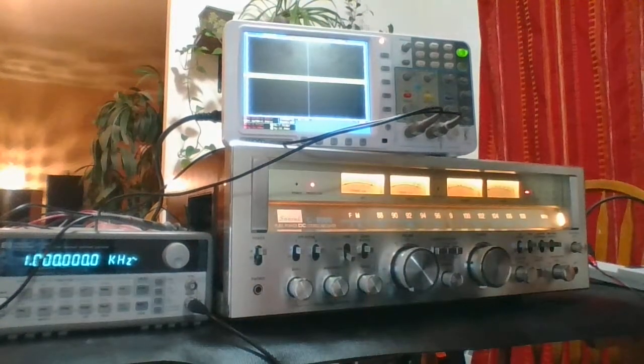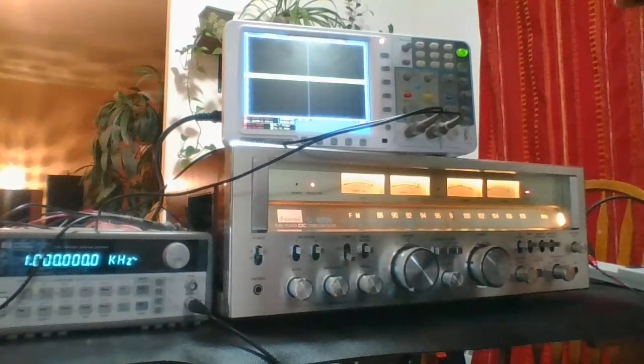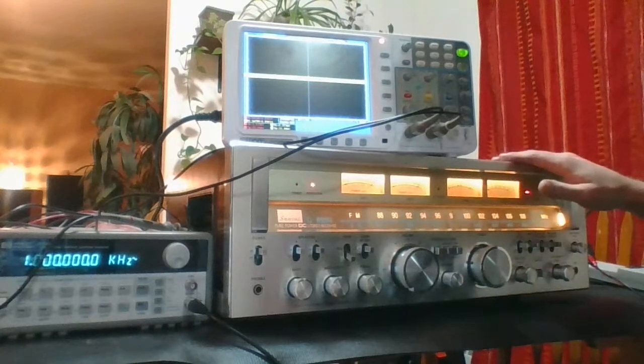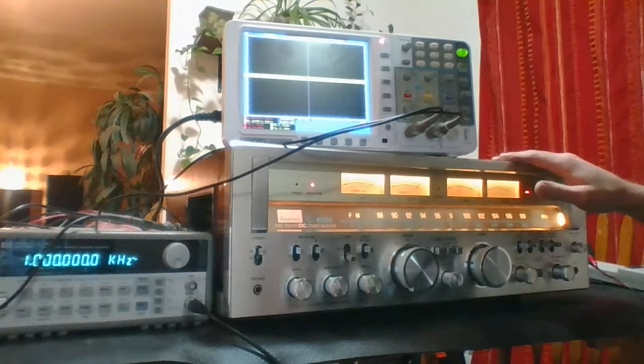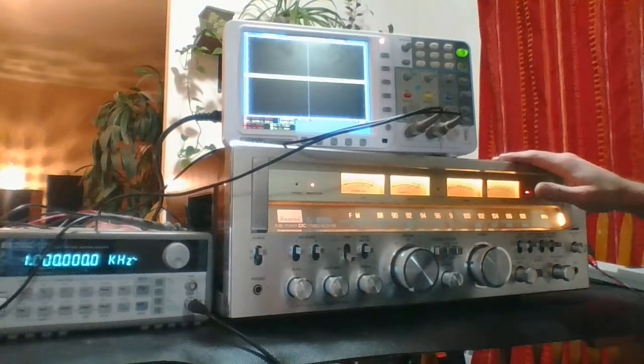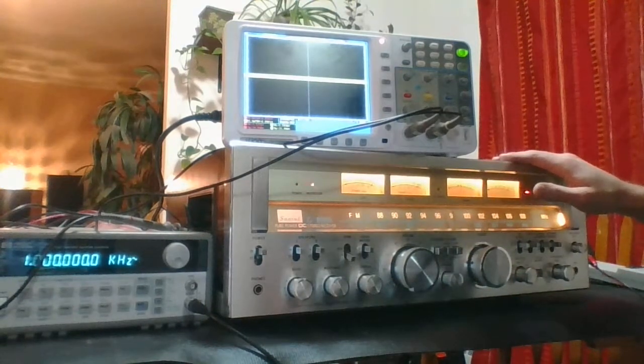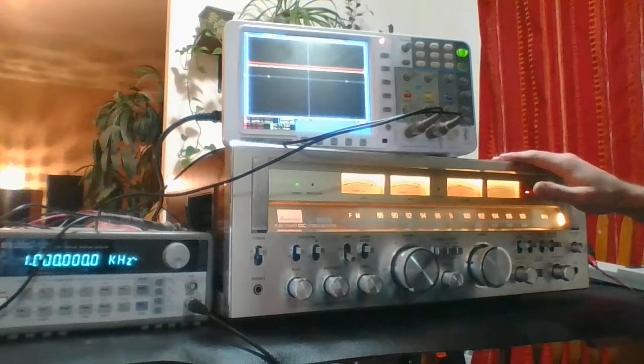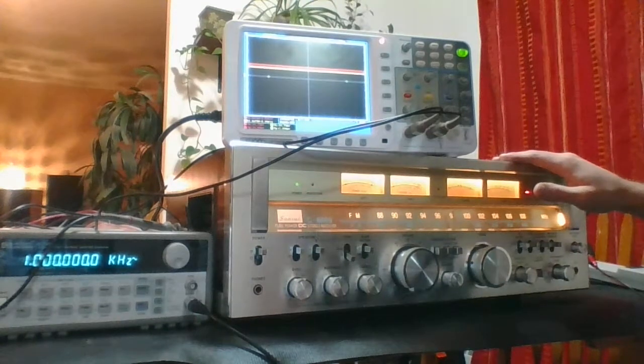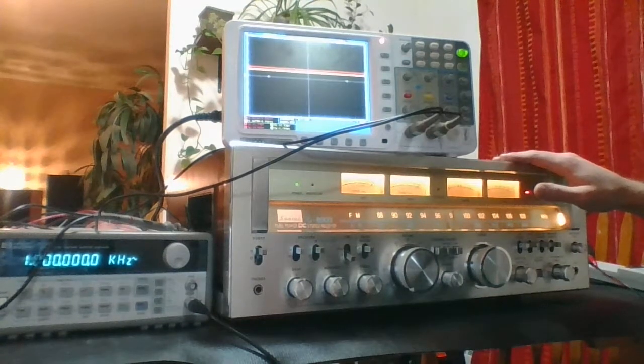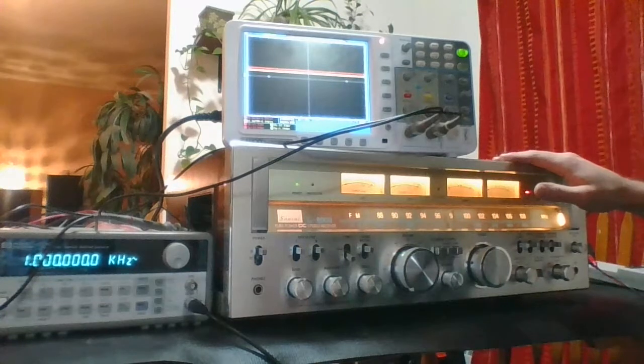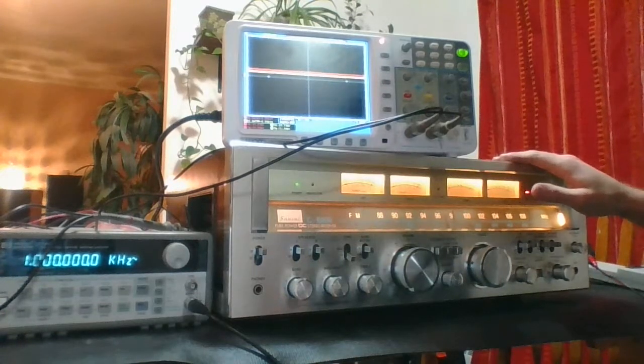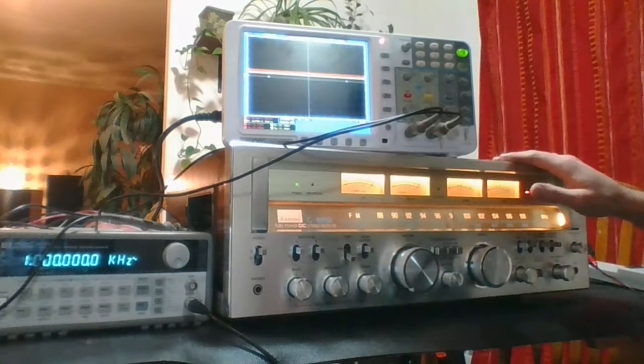This video will demonstrate the Sansui G8000. It was recently serviced for Kevin and this will be for his reference to see how it's performing. This is quite an amazing receiver. You don't see too many of them. They're extremely rare, beautiful, powerful, heavy, all the good stuff.